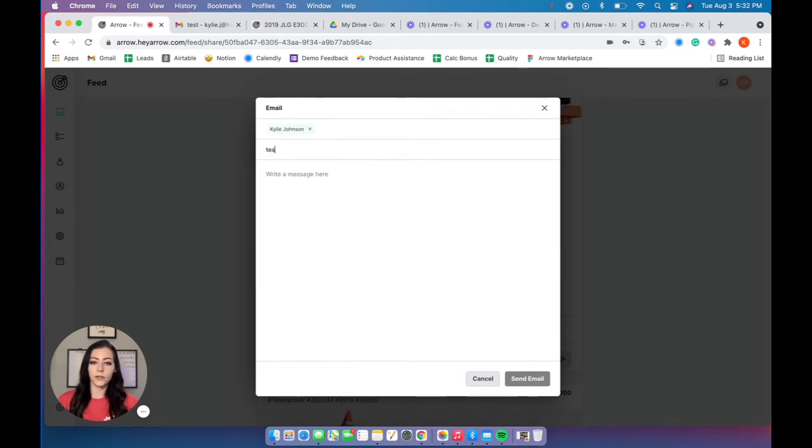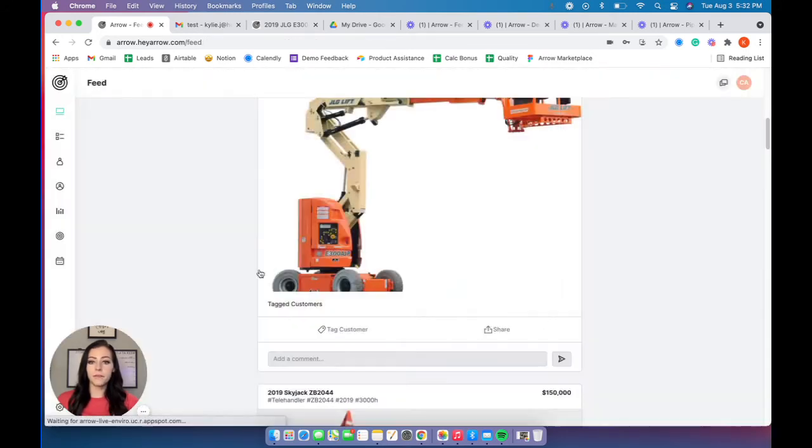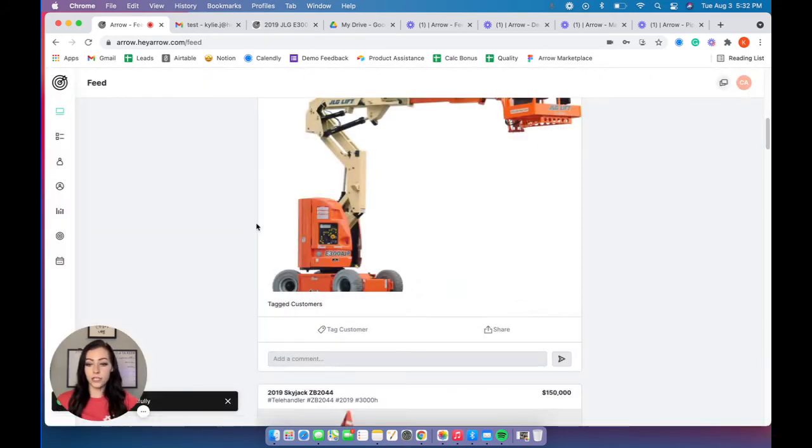Again, this is all tracked, so your reps aren't doing much manual data entry at all. Send that email over and your customer gets an email.